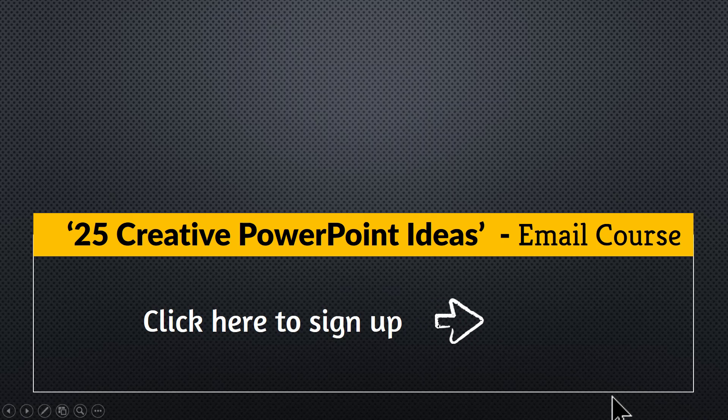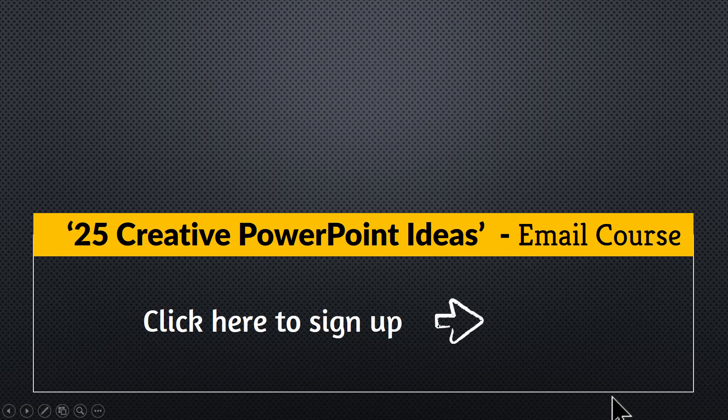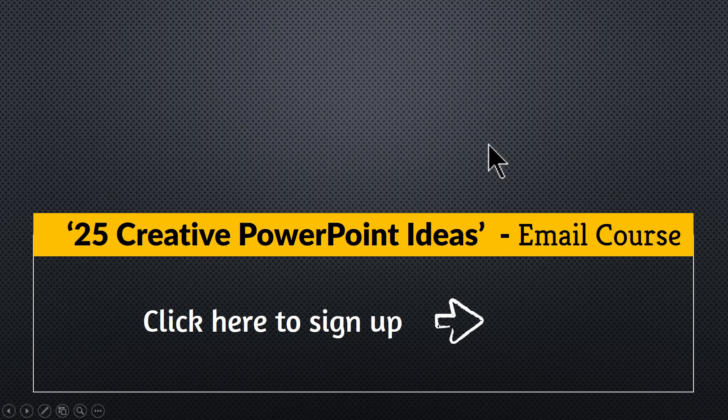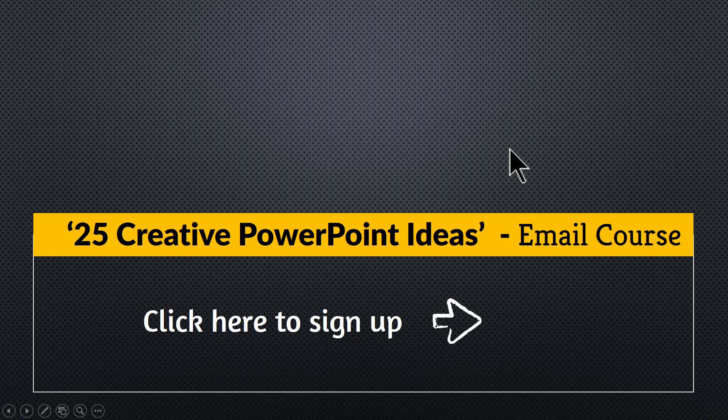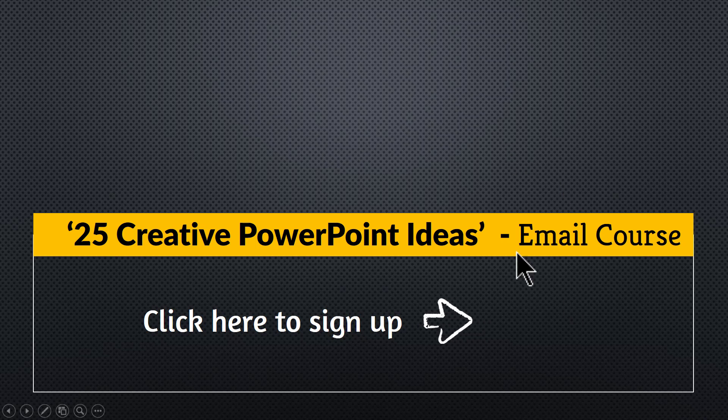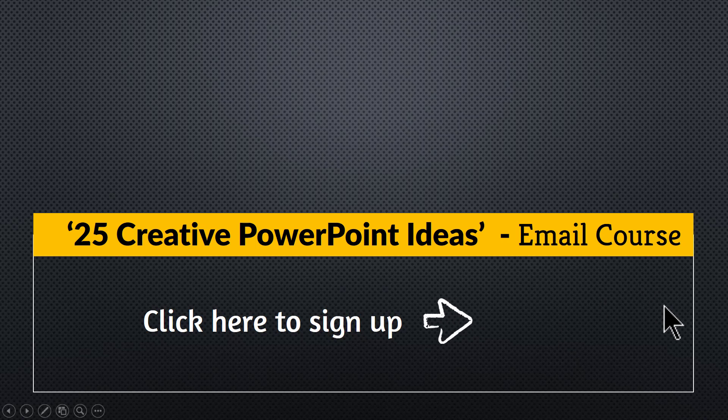And as a thank you for watching this video this far, I am happy to invite you to join our email course which is extremely popular called 25 Creative PowerPoint Ideas. This course offers you 25 practical PowerPoint ideas you can apply in your next presentation. You can join this course completely for free by clicking on the link here. So please click on the link, join the program and I will see you inside.